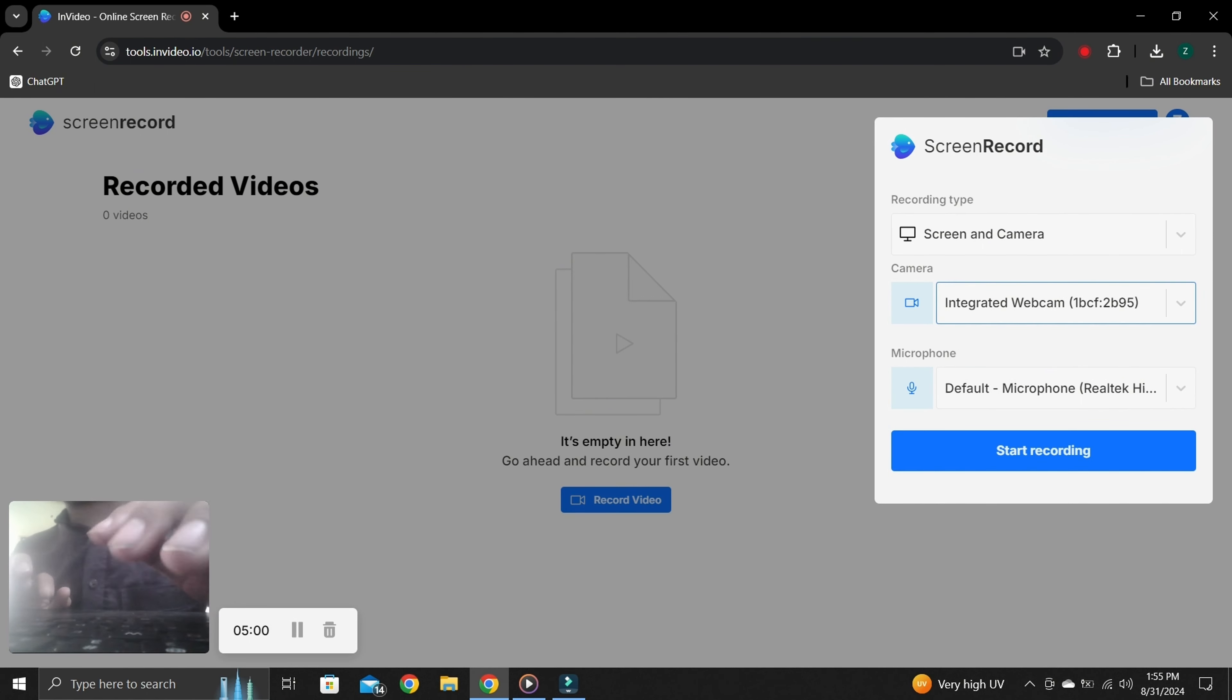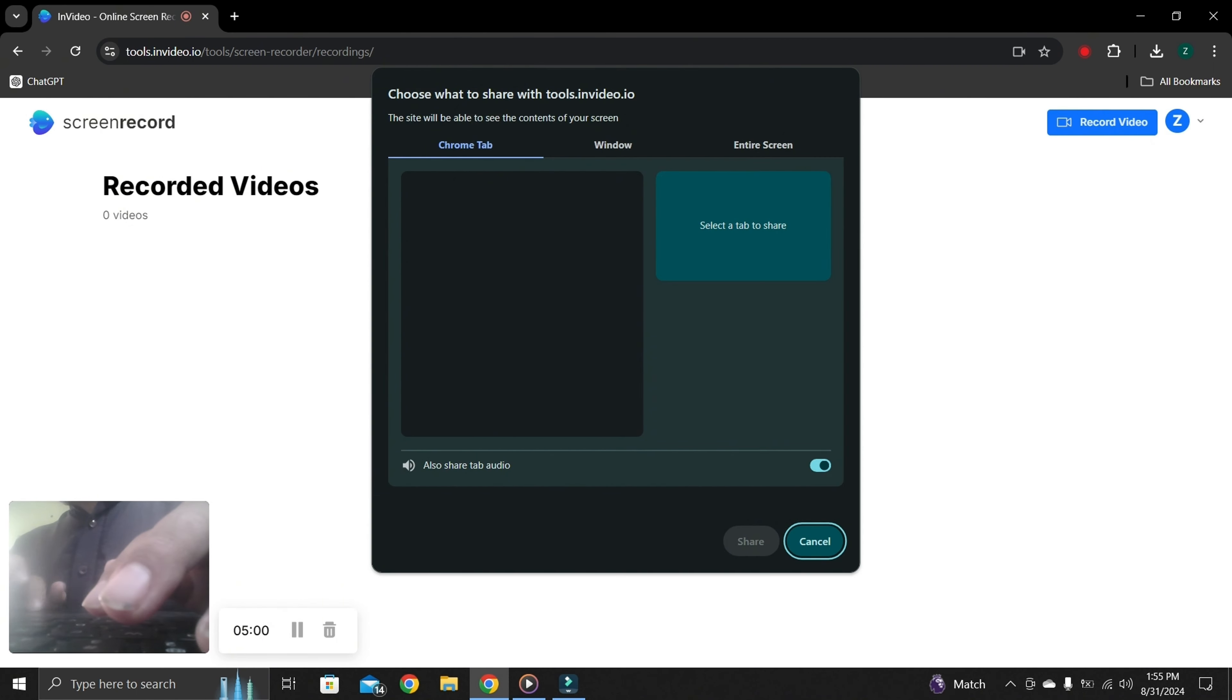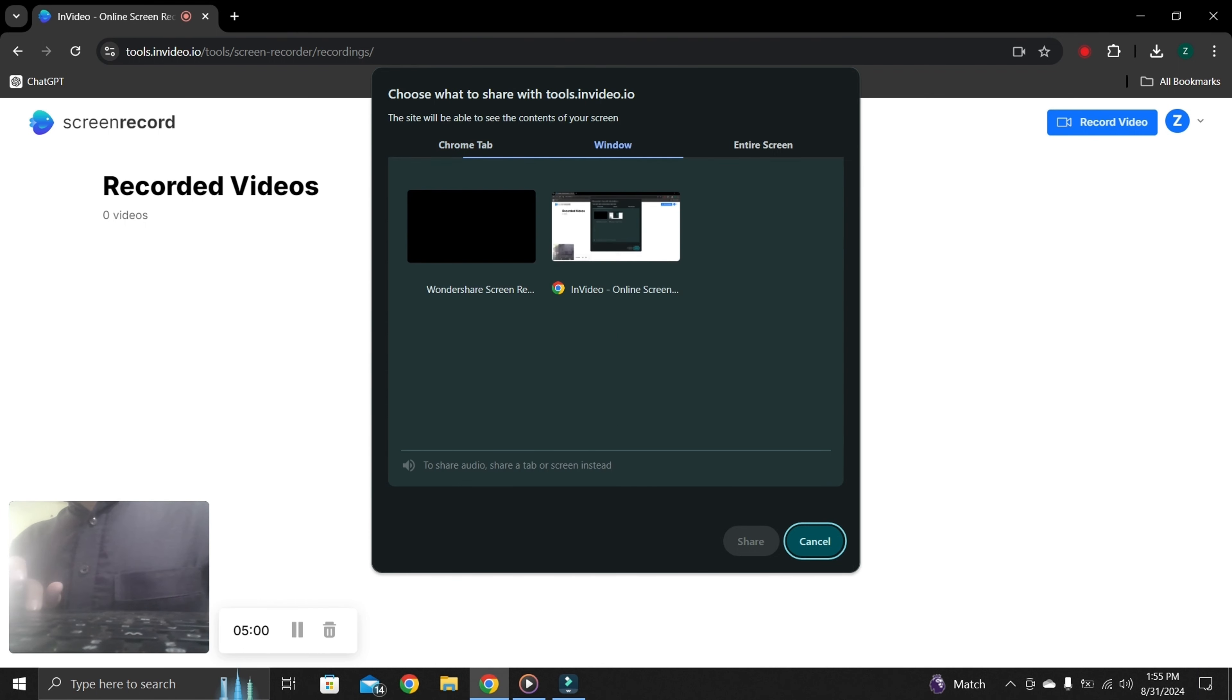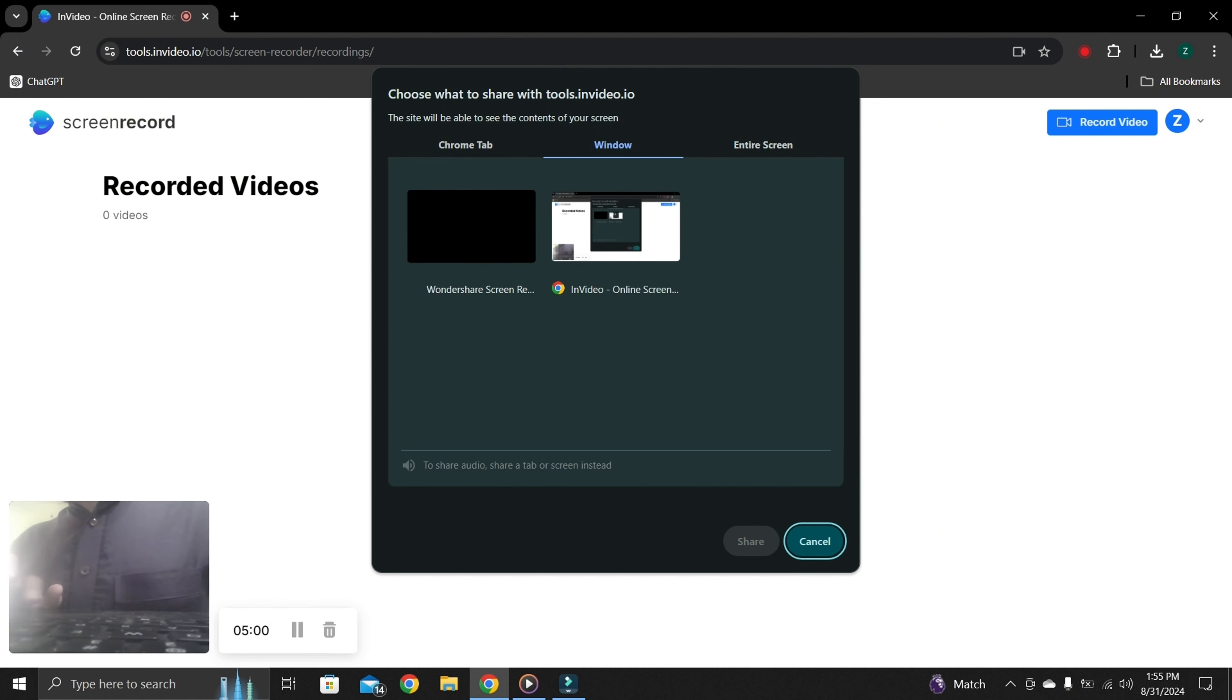Once you're all settled, click on start recording. Now, from here, you can choose recording layout. You can share individual Chrome tab or window or entire screen. After selecting your screen layout, you need to select tab.